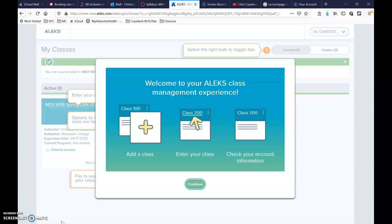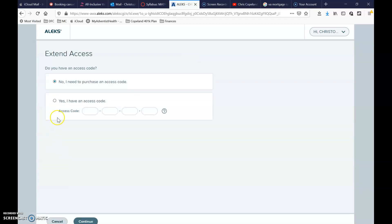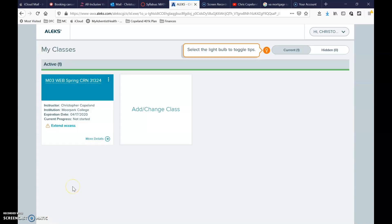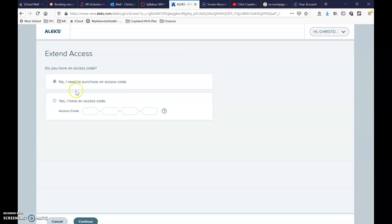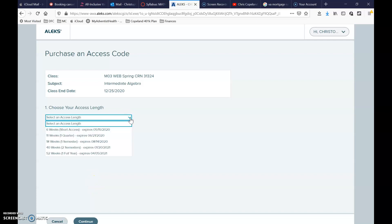Hit continue. Every time you log into ALEKS it's going to bring you to this screen. Whenever you're ready to pay, you'll click 'Extend Access' and select 'No, I need to purchase an access code,' then hit continue.